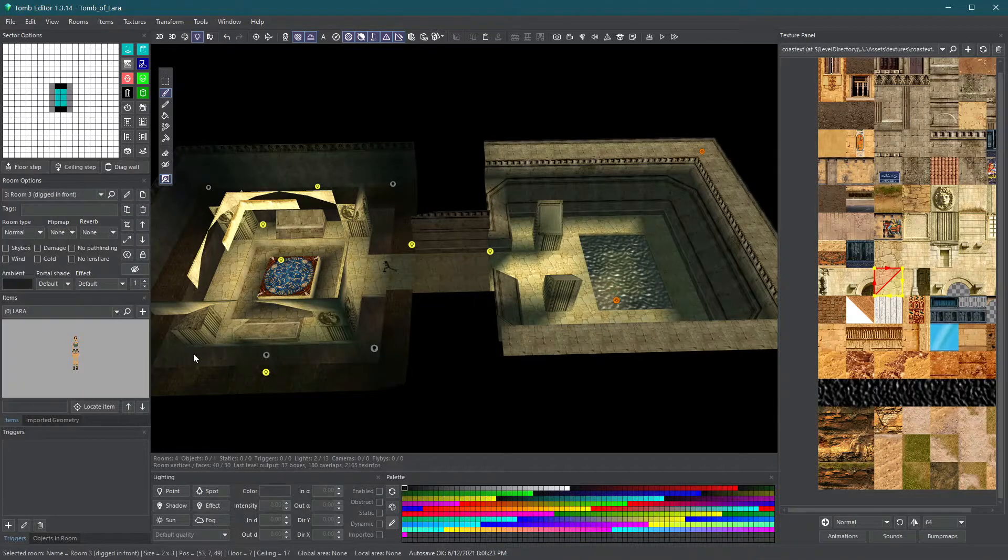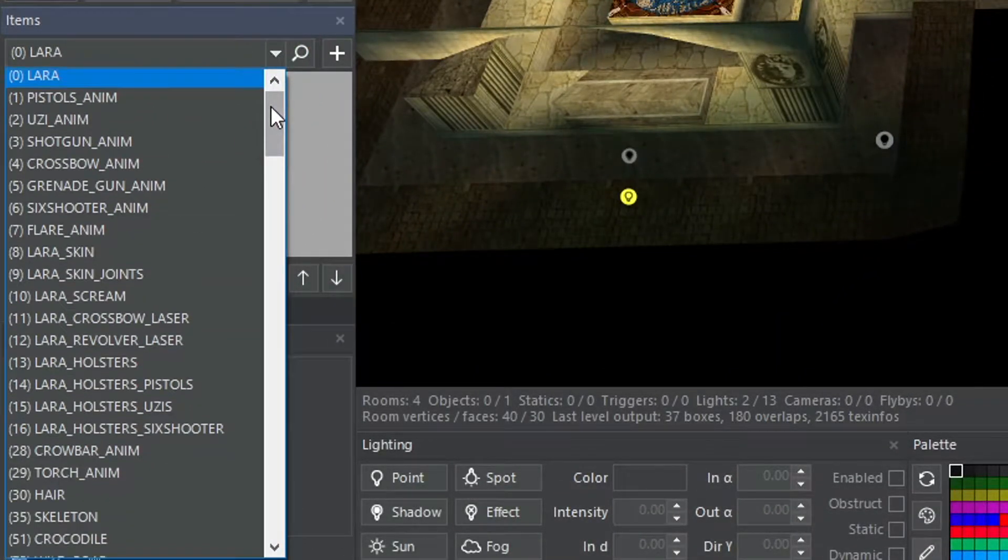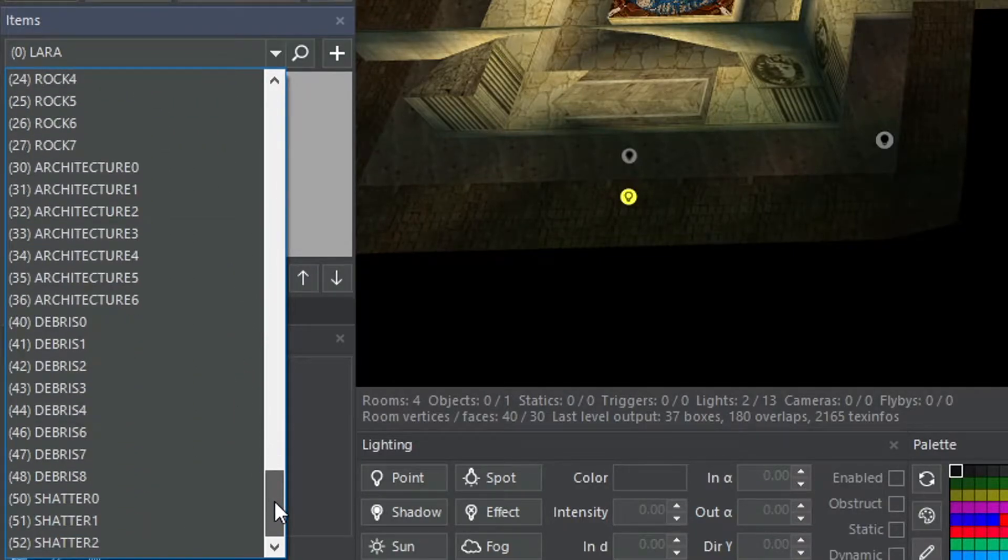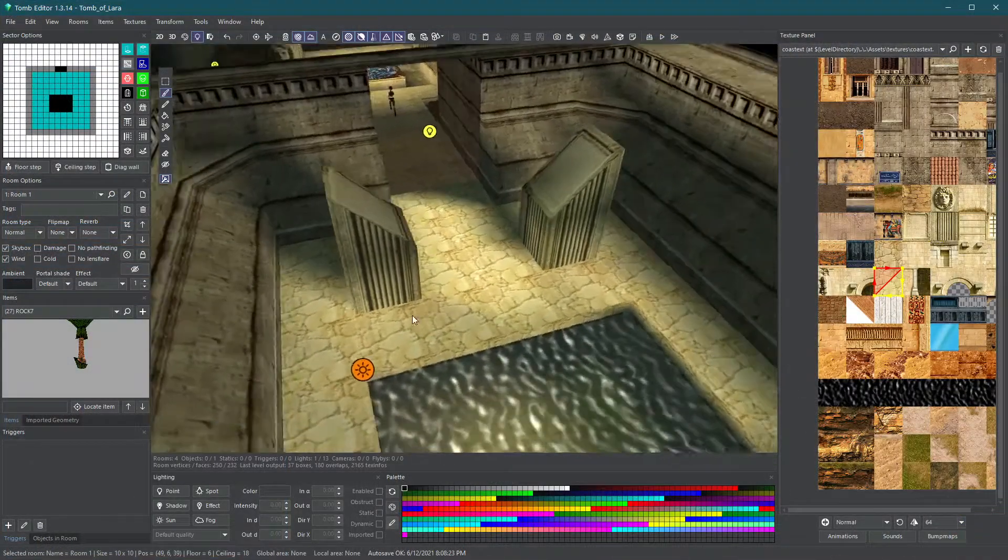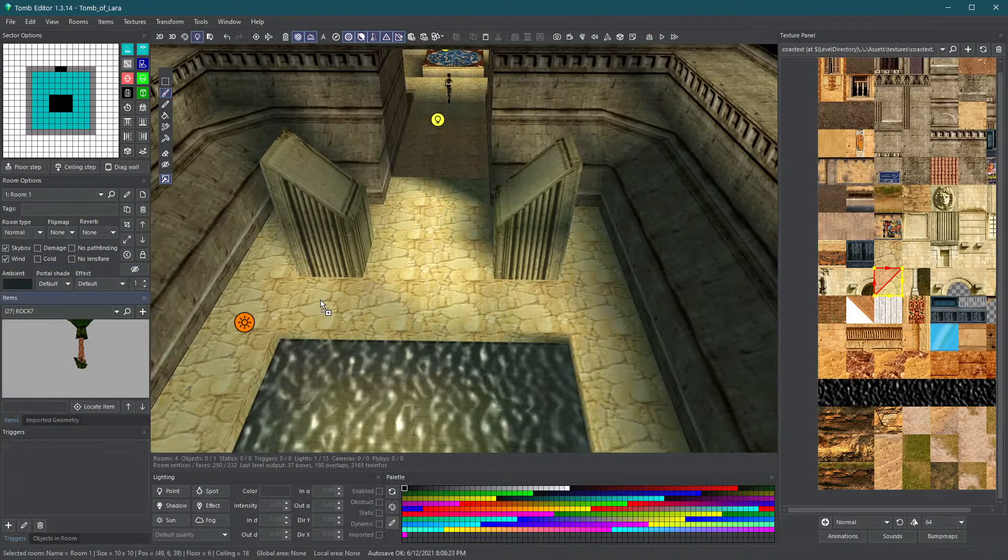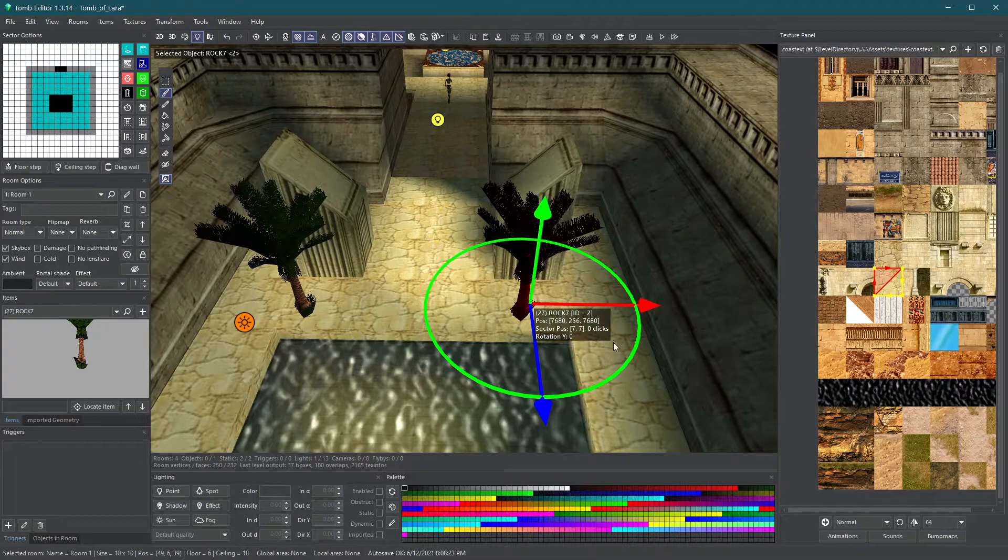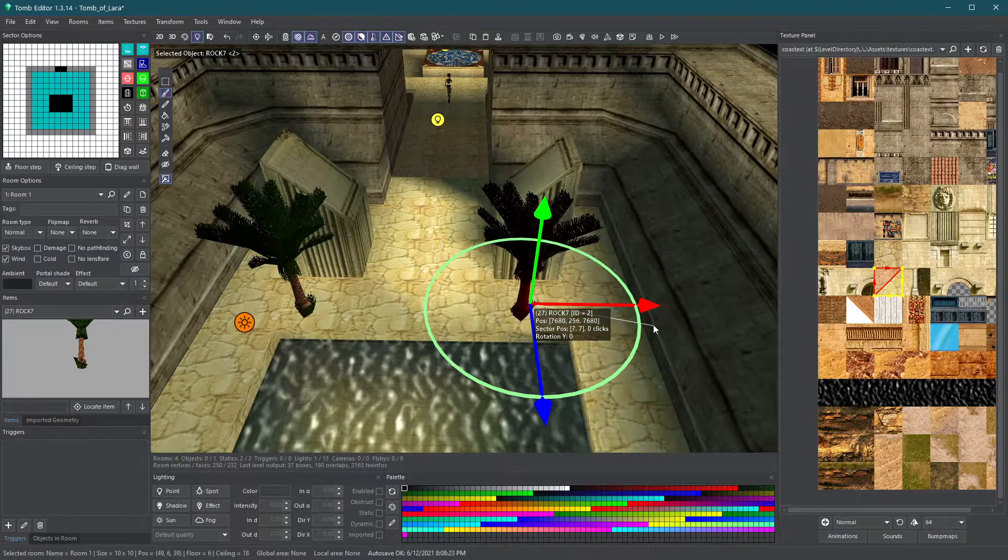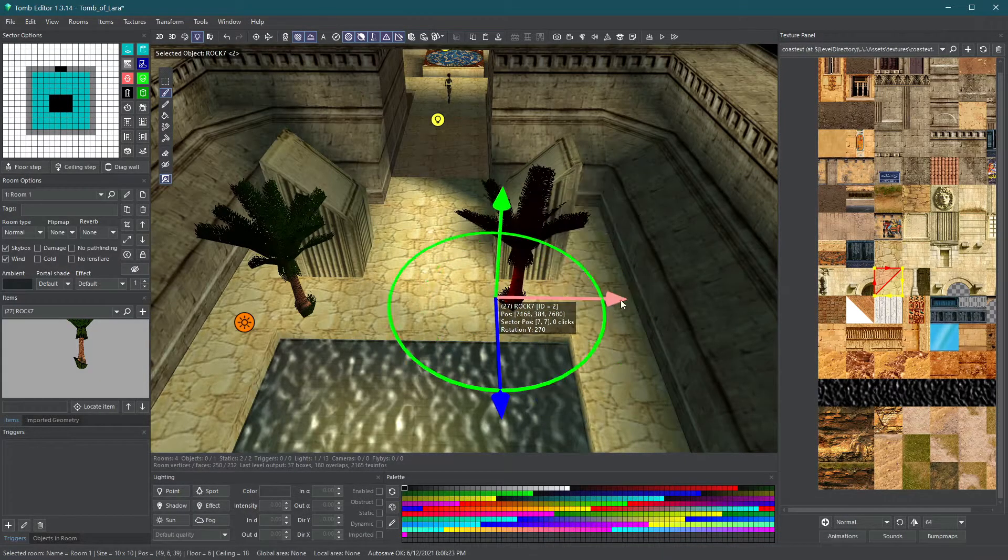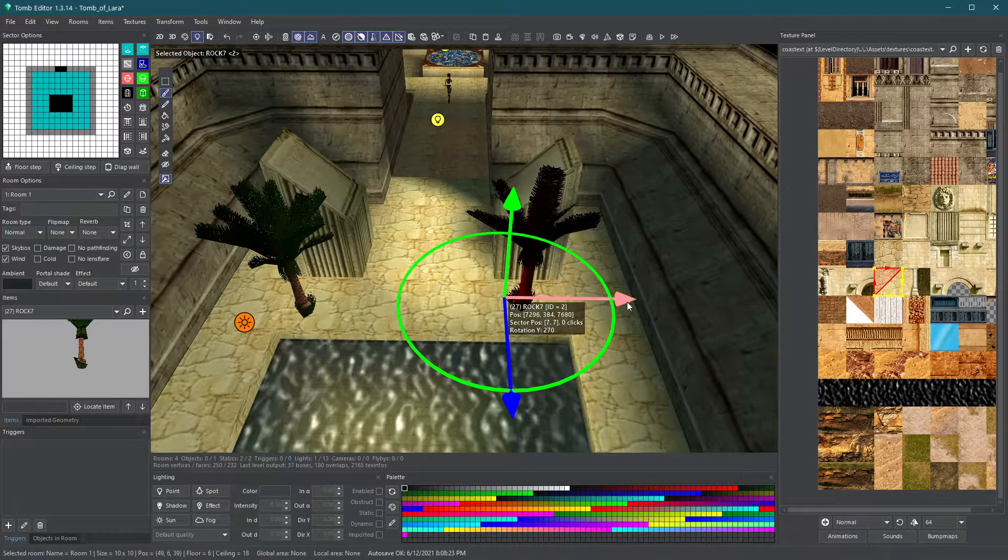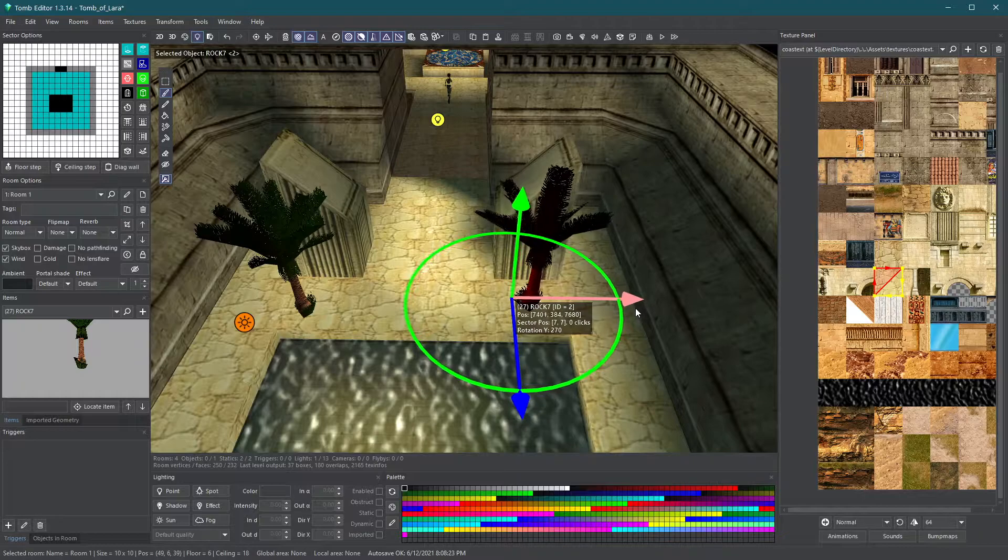In the items panel, you will find a drop-down list that contains all 3D models in your WAD file. At the bottom of the list, you will find a list of static objects. Select some, and then drag and drop them into your room. Make sure that you have selected a room before inserting the object. You can move or rotate the object using the arrows or ring. Hold Shift to move them around in small increments and hold Ctrl to move them around flexibly.